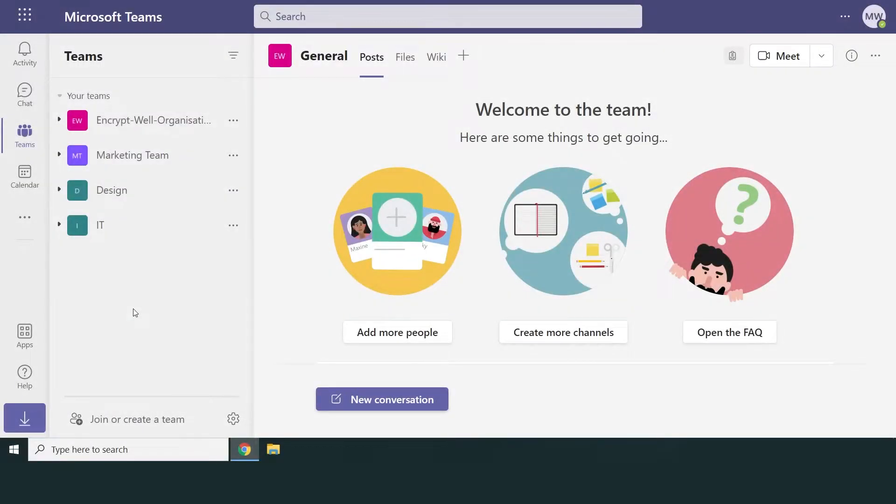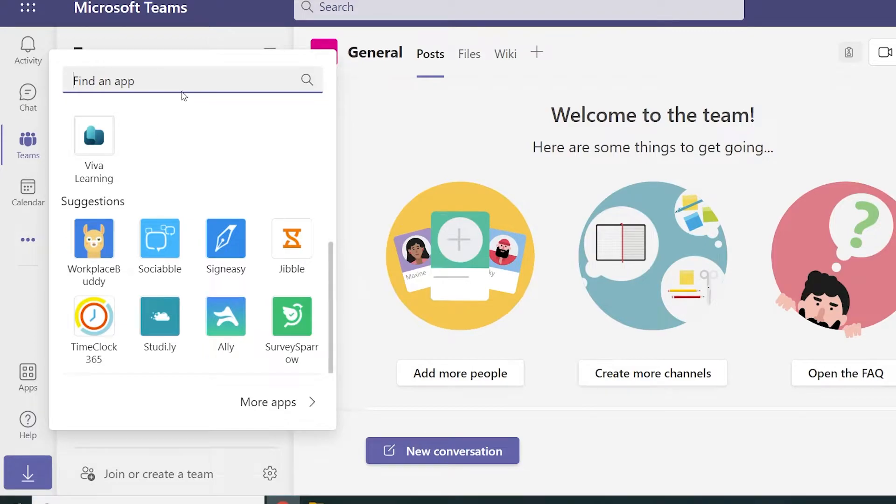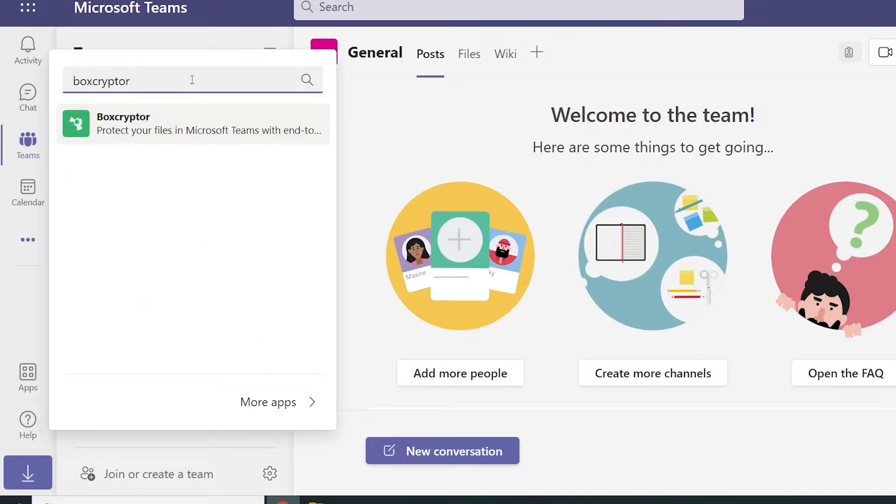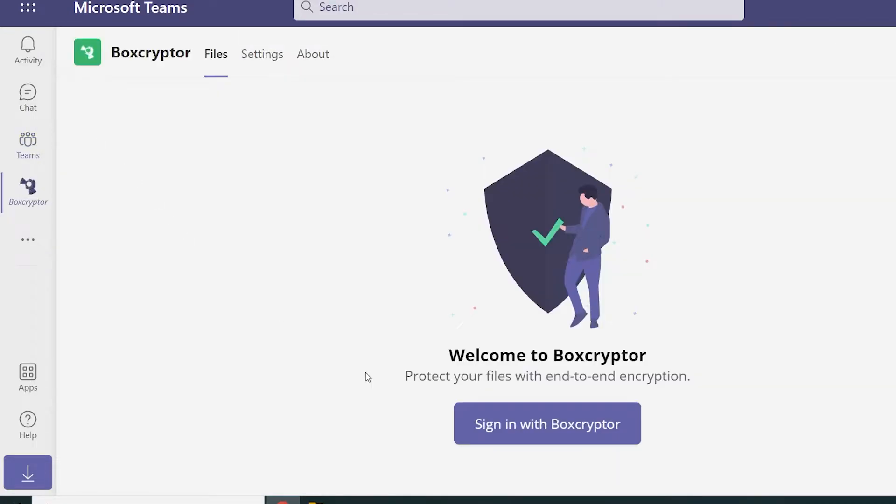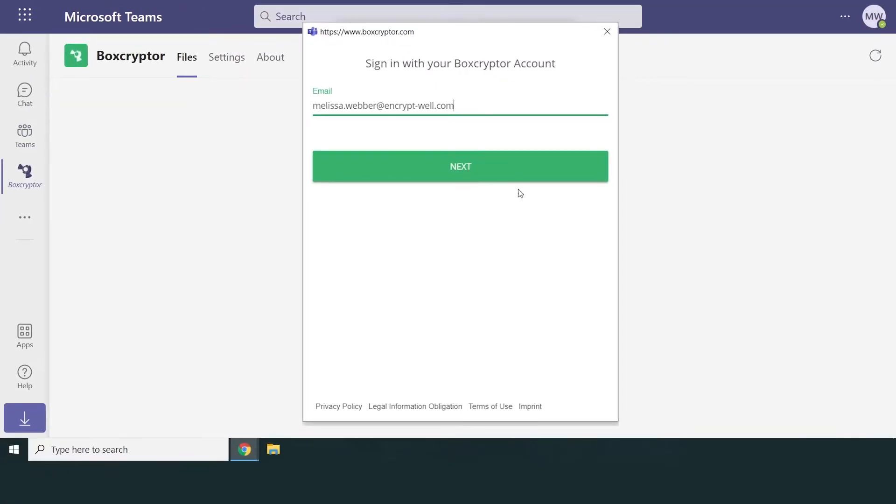Then, the BoxCrypter administrator must log into the BoxCrypter app in Microsoft Teams once. This will connect your BoxCrypter organization to your Microsoft Teams account and the app will be available for all your users.